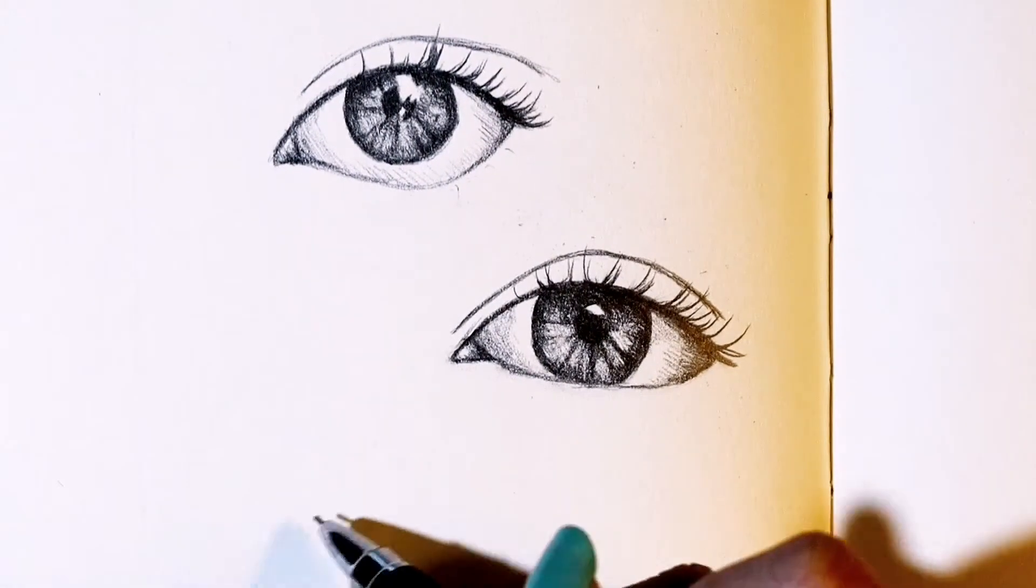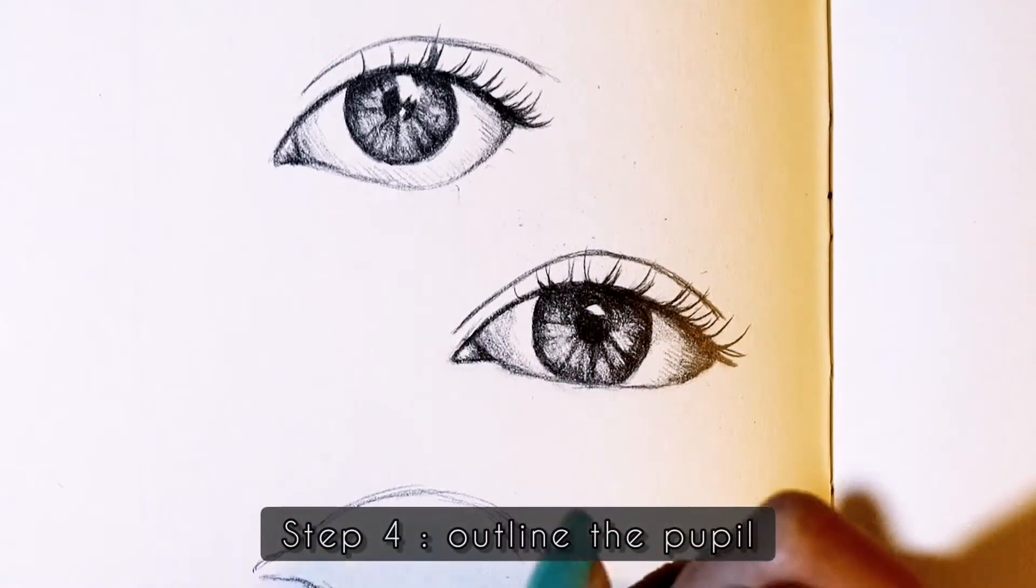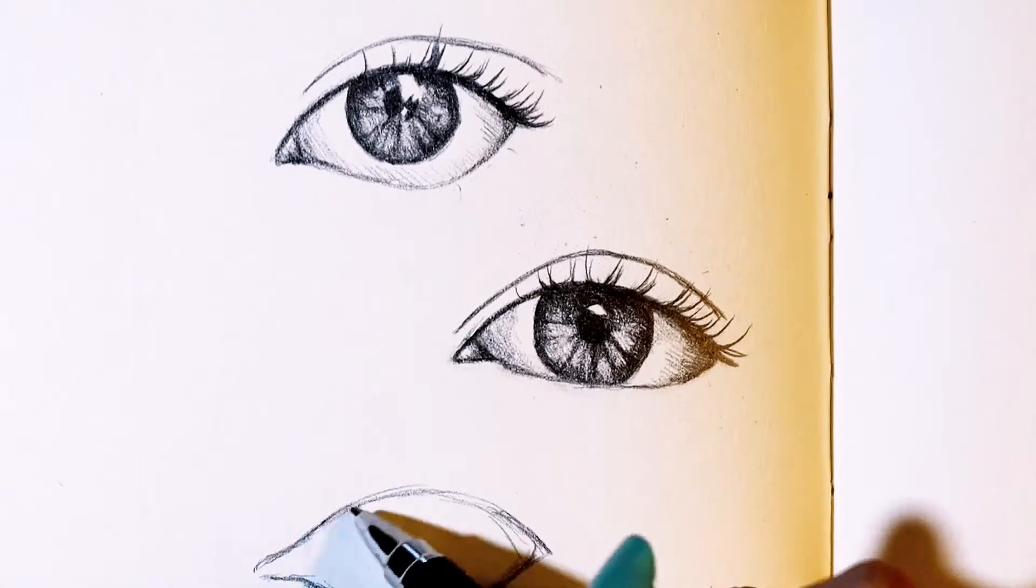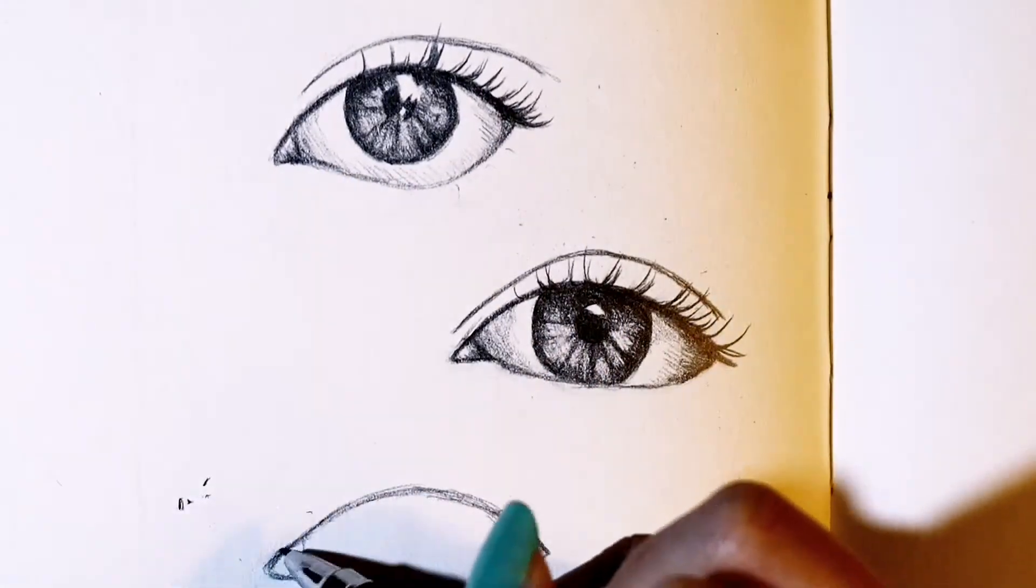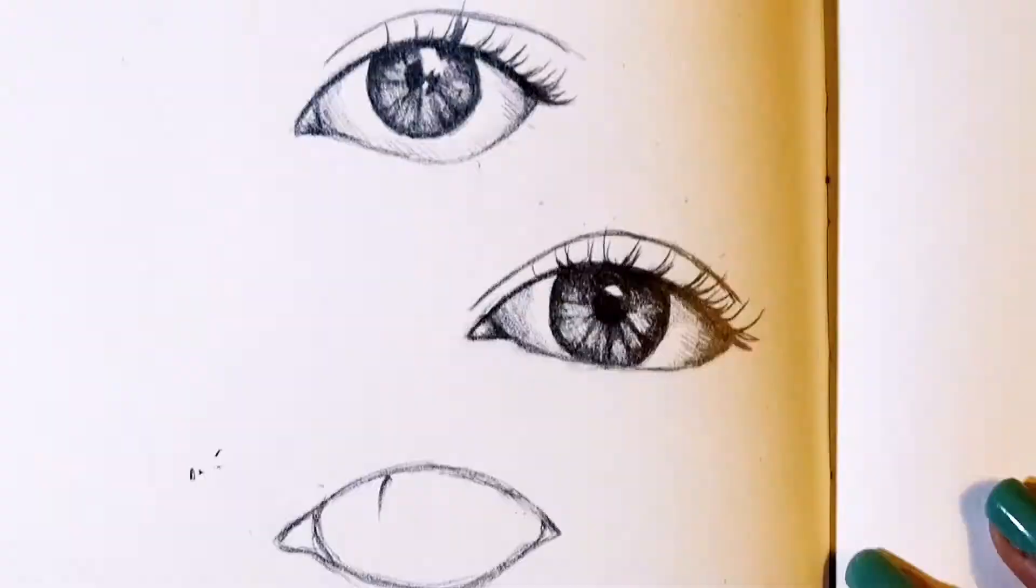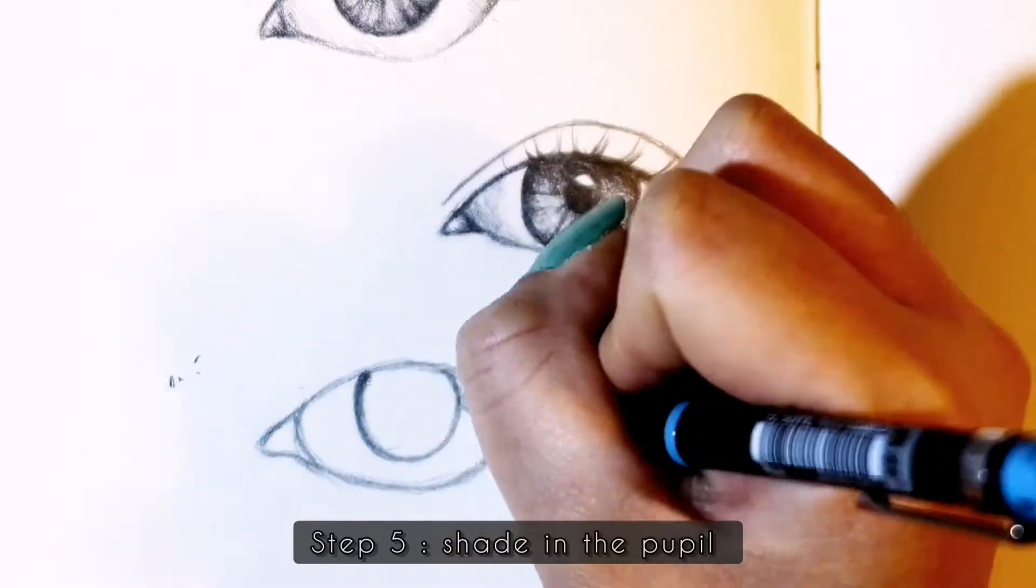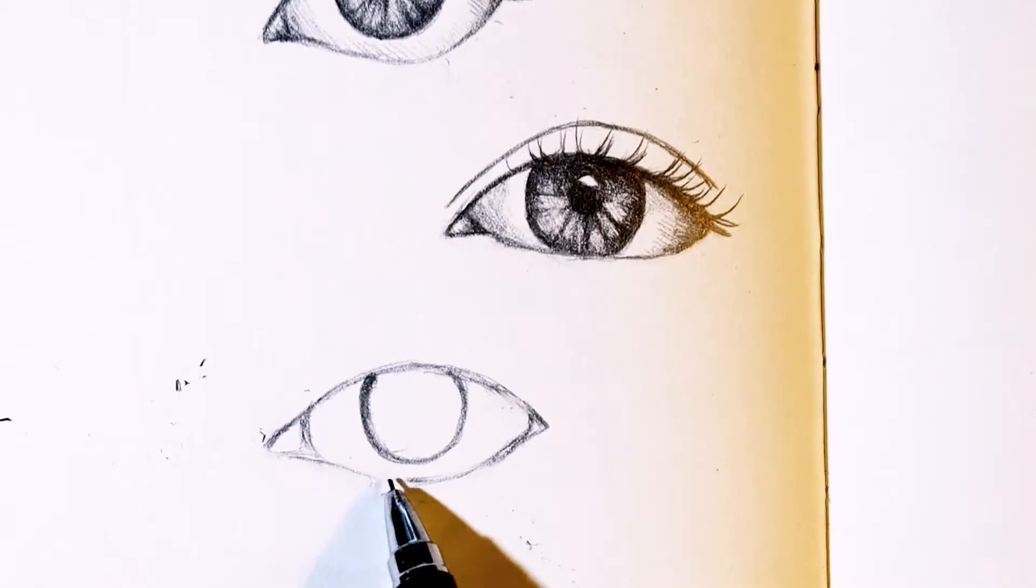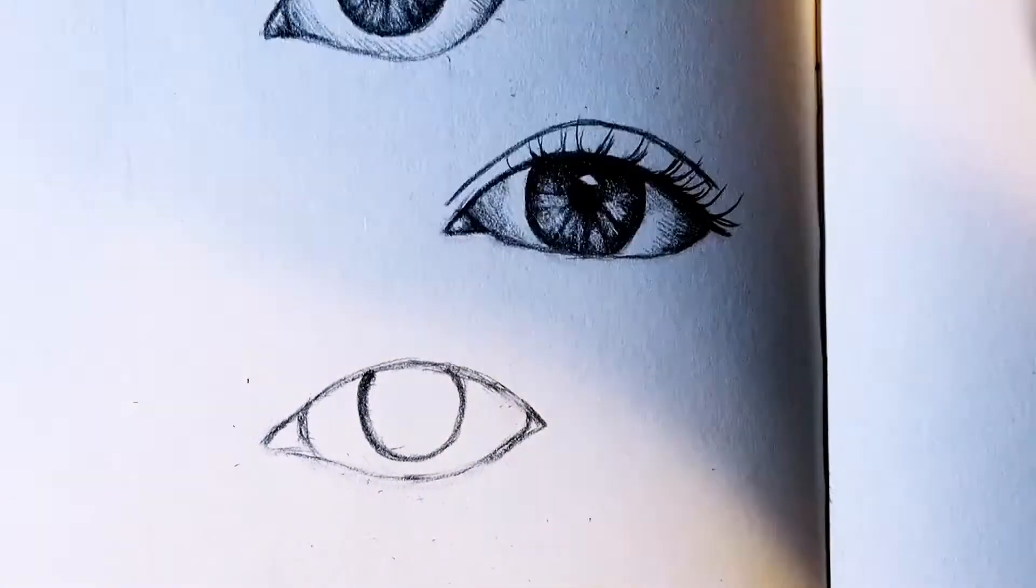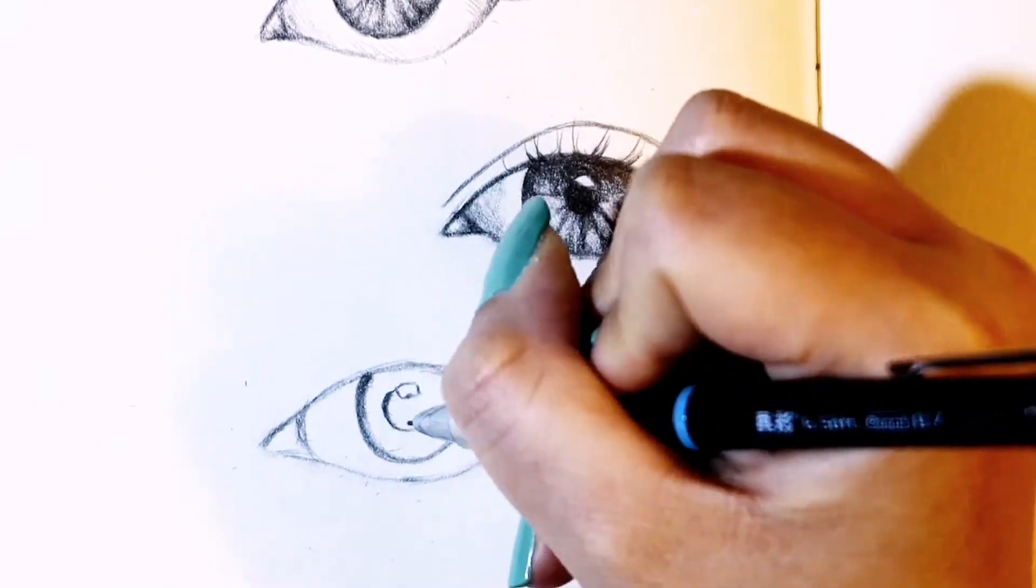Once you've got the highlight outlined, outline your pupil. Again this should be a circular shape, and if your reference is anything like mine the pupil will be touching the highlight. Now you can shade in your pupil except the part that is the highlight. Since the pupil is black, shade it very dark and this will contrast with your highlight and make it pop.